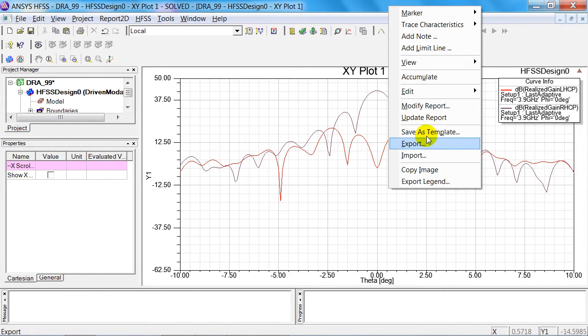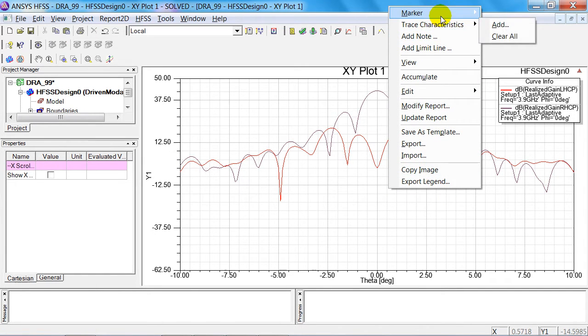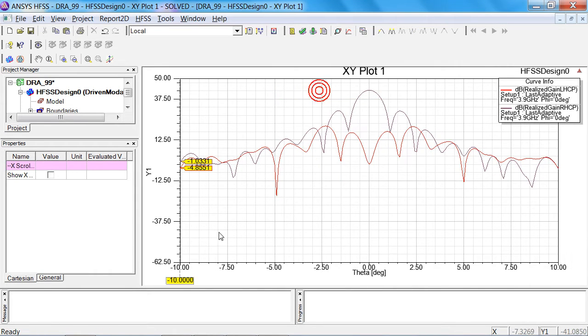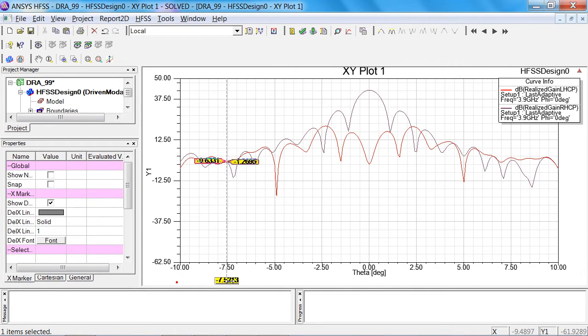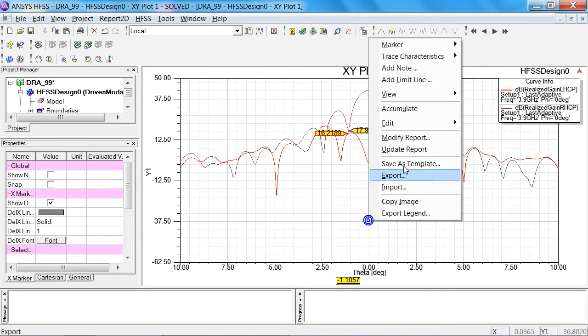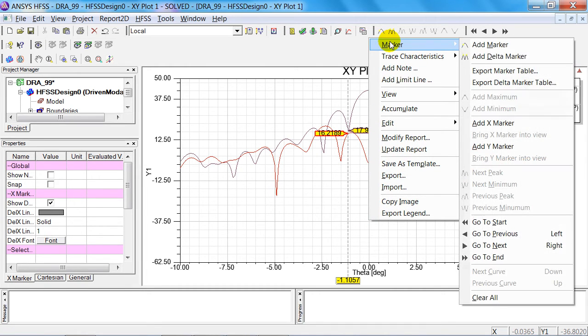You can also check the dimensions of the main coils by introducing an X marker at this point and then also a second X marker. This then shows the difference, and you can see that the aperture angle is 2.2.